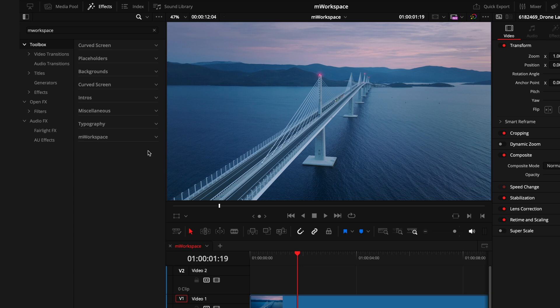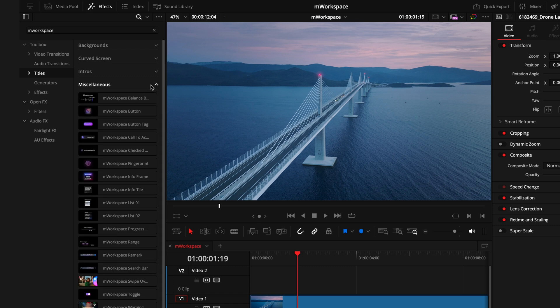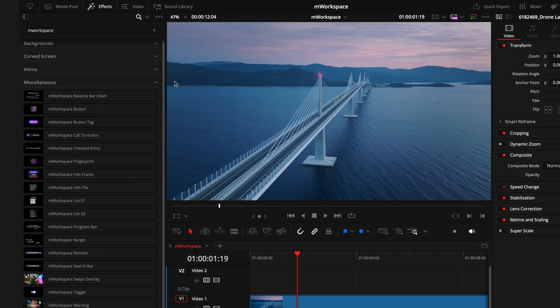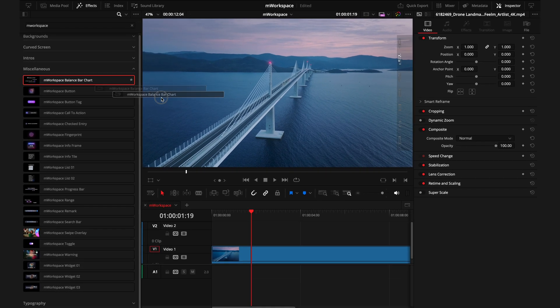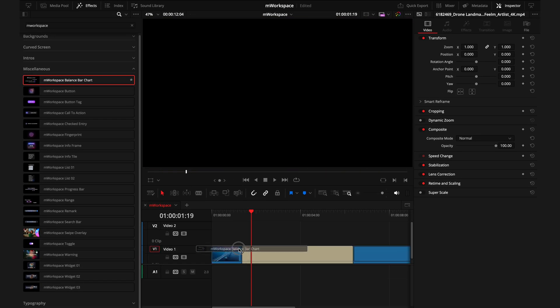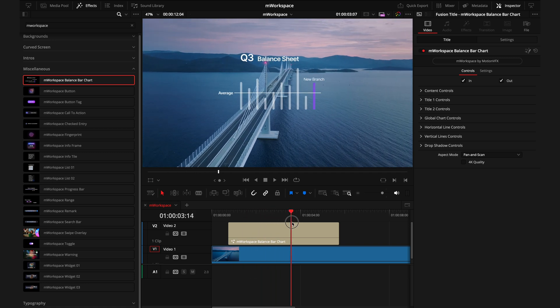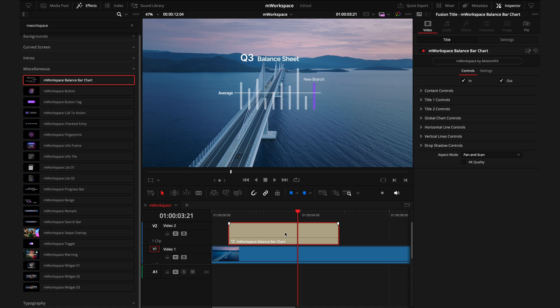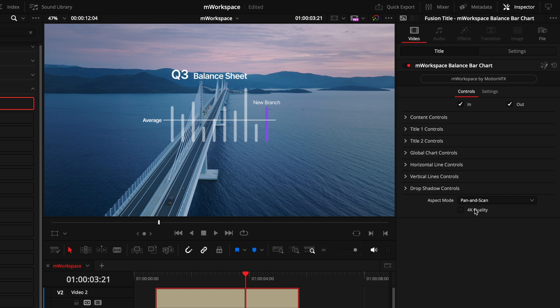We'll get started in the largest section in the pack, which is everything that comes under the titles. These are super quick and easy to use, and I'm actually going to start in a different order from the top and go straight to the miscellaneous, because once you can get your head around this, everything else is a breeze. I'll drag on the M-Workspace balance bar chart. As you can see this gives us a really cool interactive bar chart. To start manipulating this, the first thing you do is click on your layer and head to the right in the inspector tab. If you're on a 4K timeline, you do want to click this 4K quality box as this ensures the correct quality and sizing.